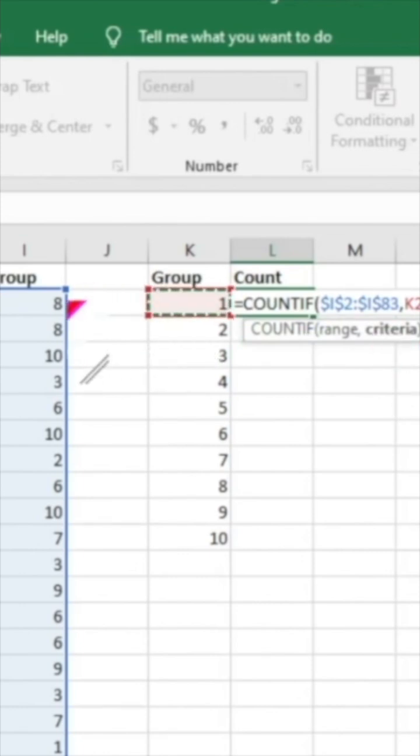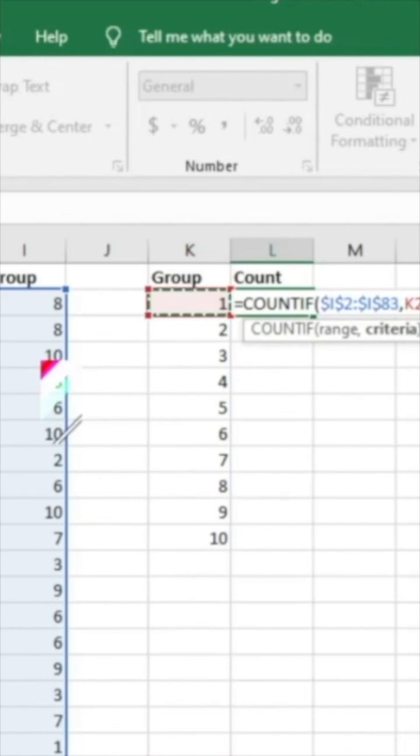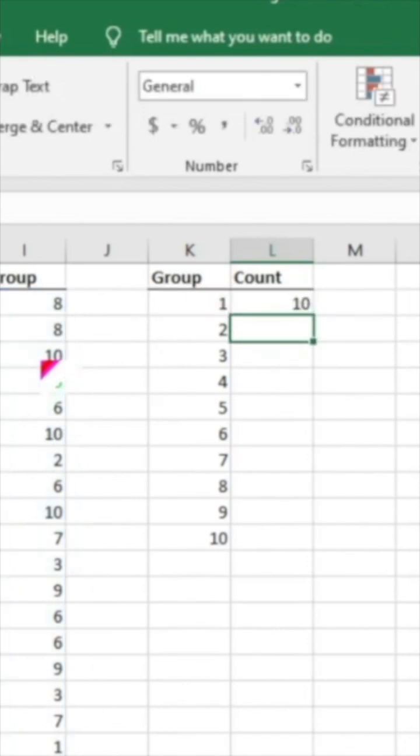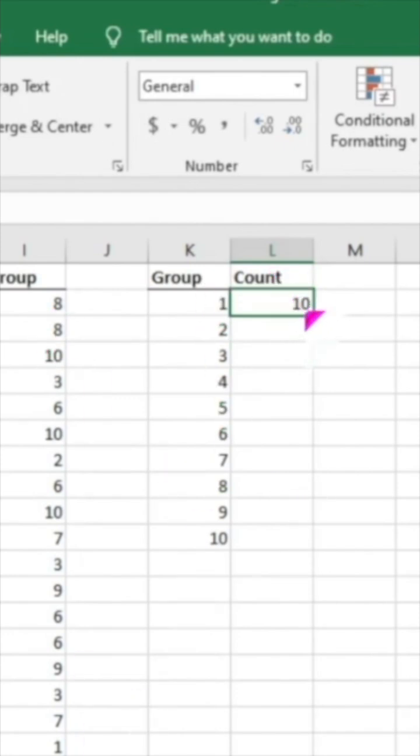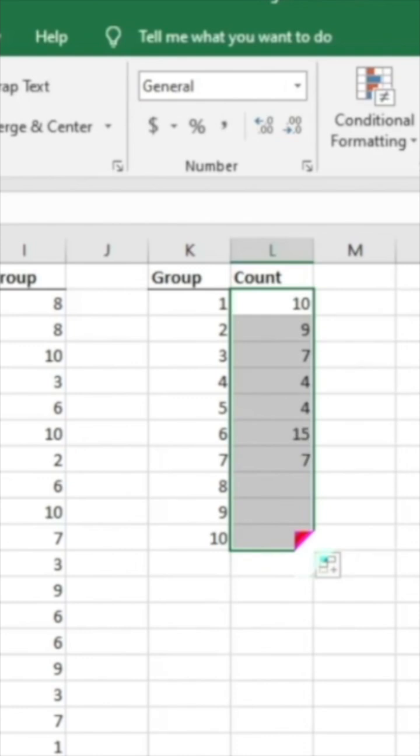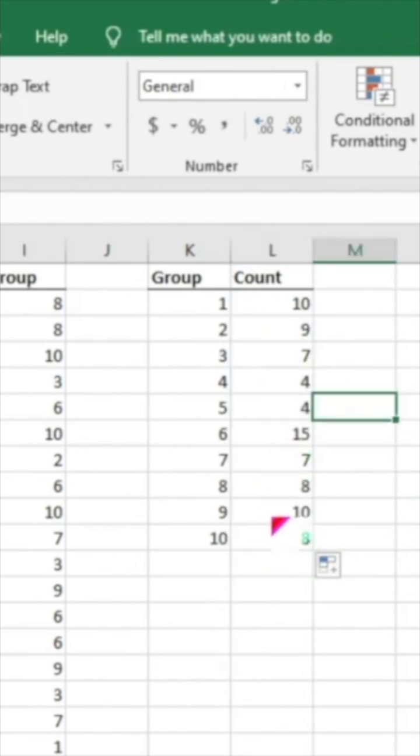Then we're going to select our criteria. Again, that's what you're wanting to count. It's not going to sum the ones. Where the twos or the threes are, this is going to count each individual instance. So then we'll go ahead and do close parentheses there. And so it gives us 10. We know that there's 10 people in group one. And we're going to click and drag.